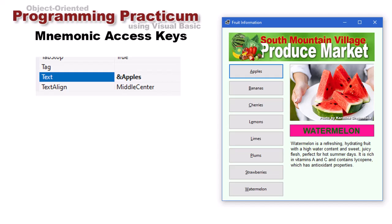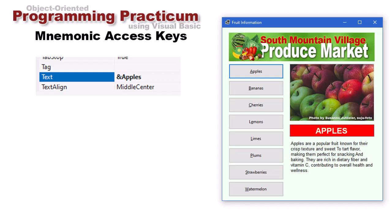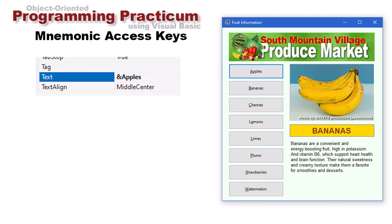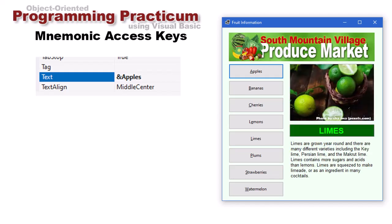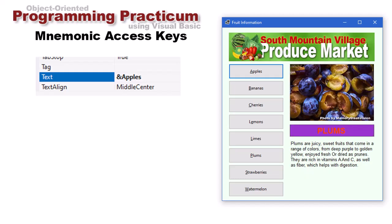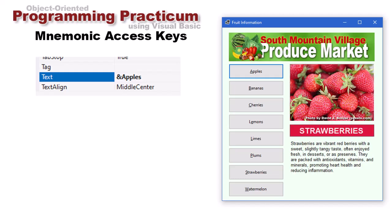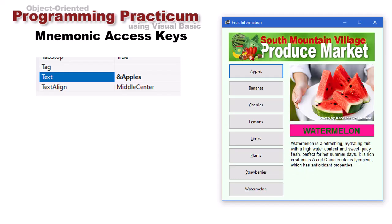That's how we set up key mnemonics. The user has to press the alt key to see the underlined mnemonic keys and then alt plus the letter to access the control. However, once you do something like alt A, you can then just press the letters B, C, E, L, P, S, and W — so the alt key is in a sense almost sticky.